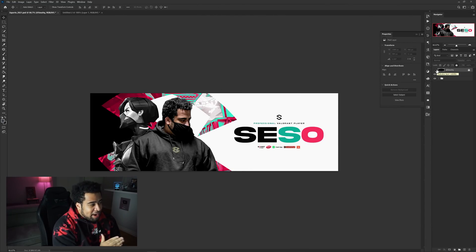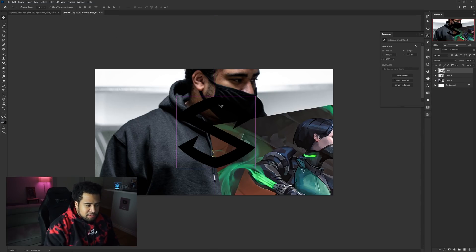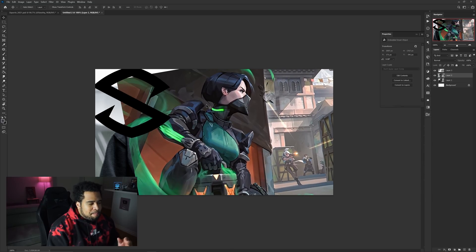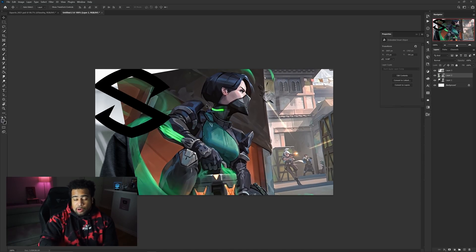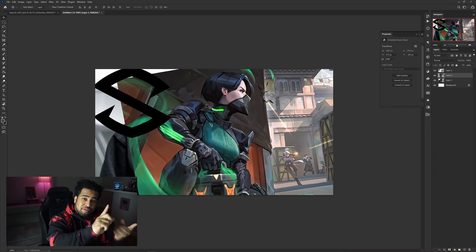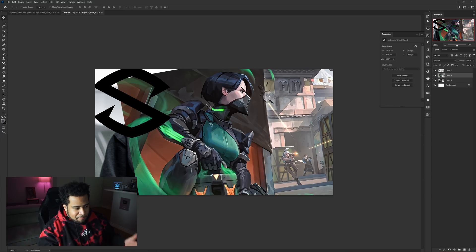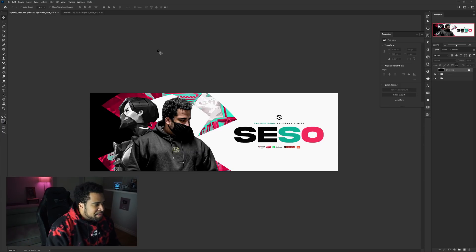If you guys enjoy the video, leave a like. I also have some fire videos coming very soon — they take a little bit of time so just know they're coming. Now let's get into it. In my documents I have the three pictures I'll be using: a picture of myself as the player, my team logo, and a cool background image of a game character — in this case from Valorant, my favorite game right now. Go grab those three pictures for yourself.